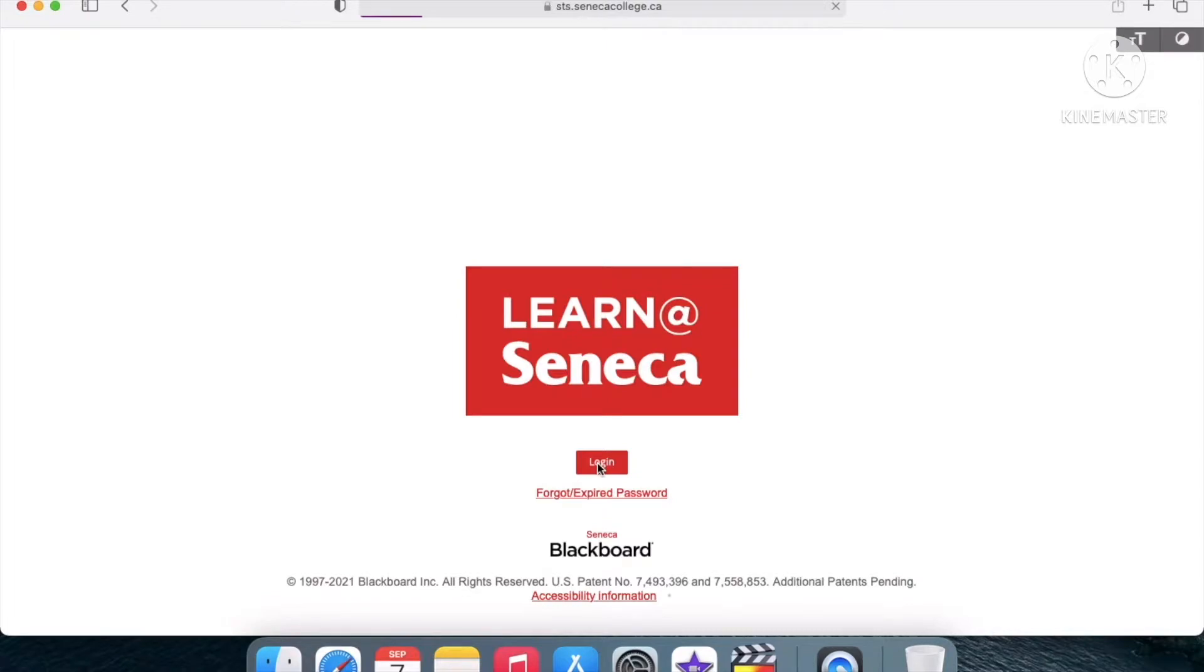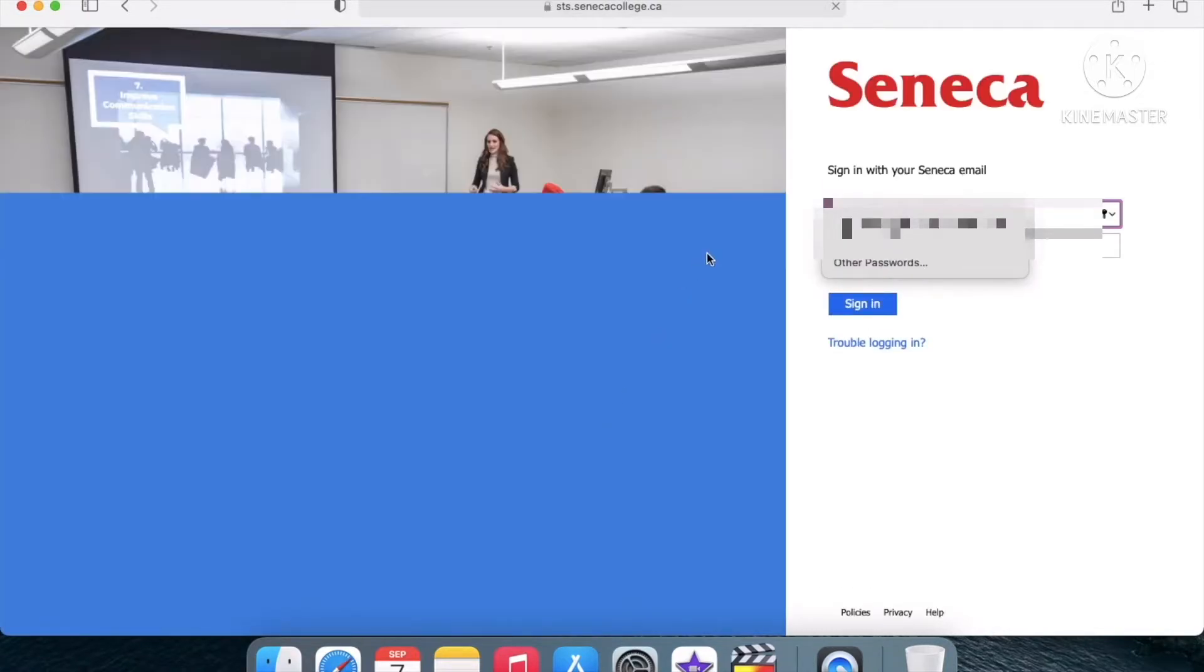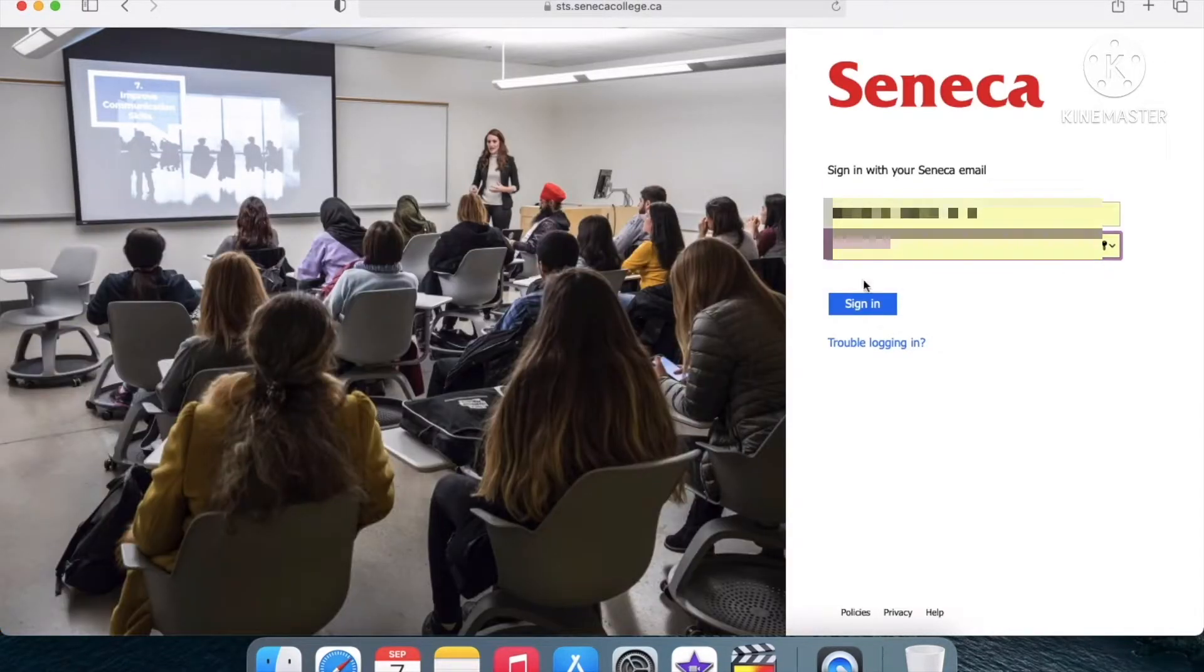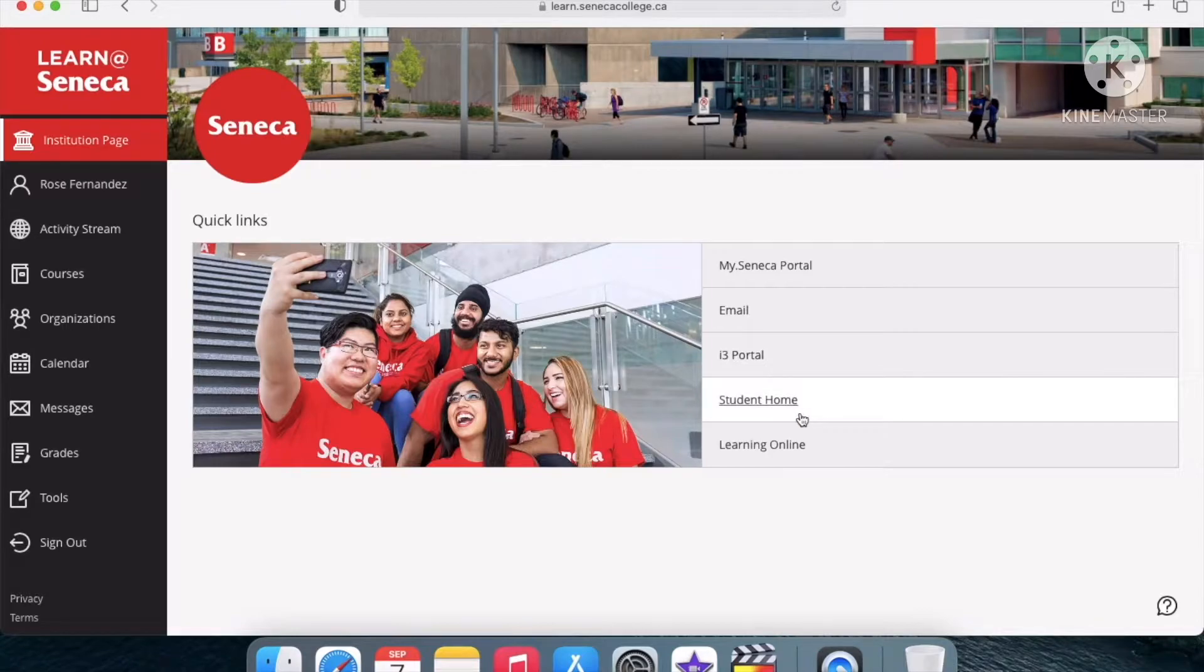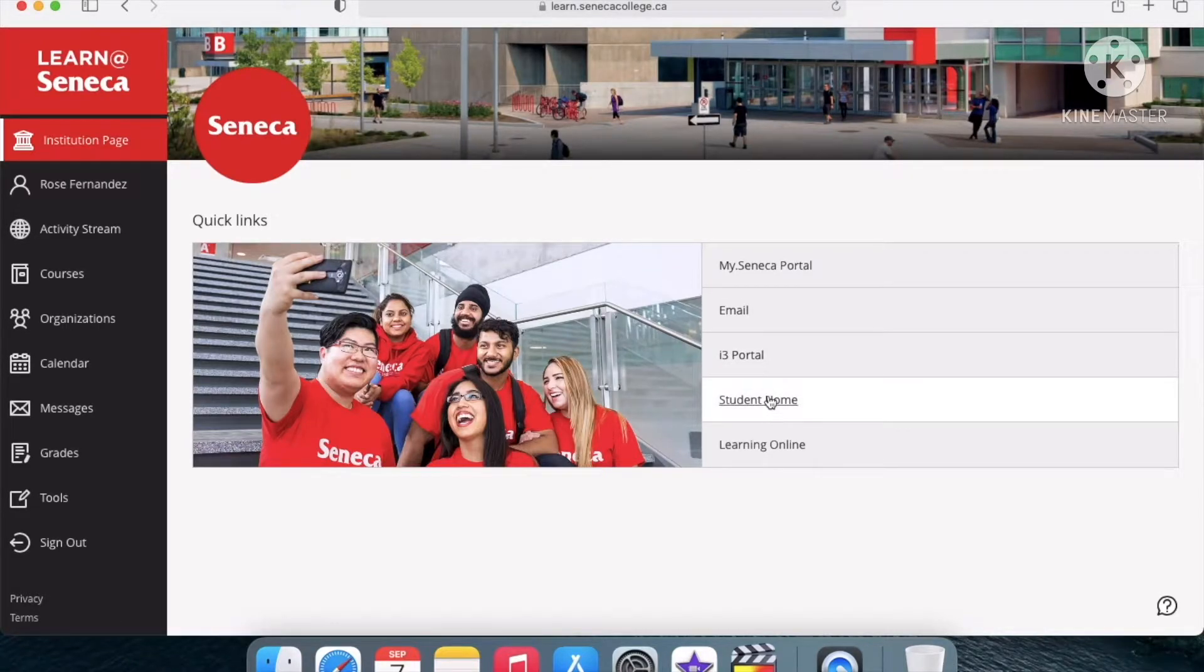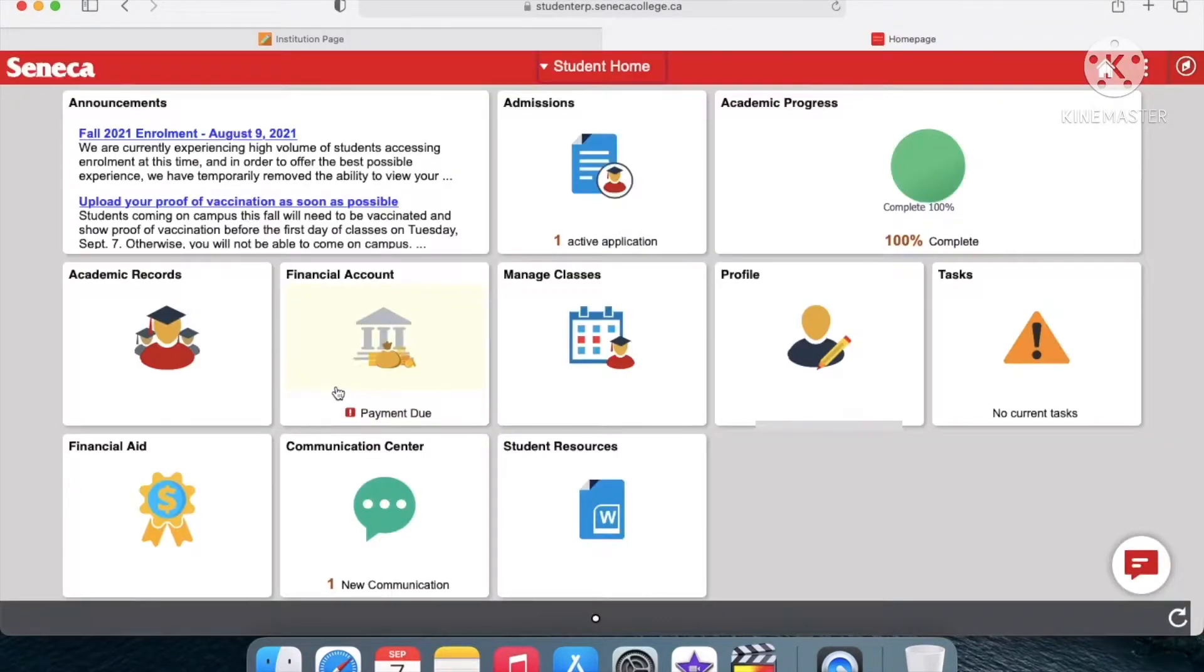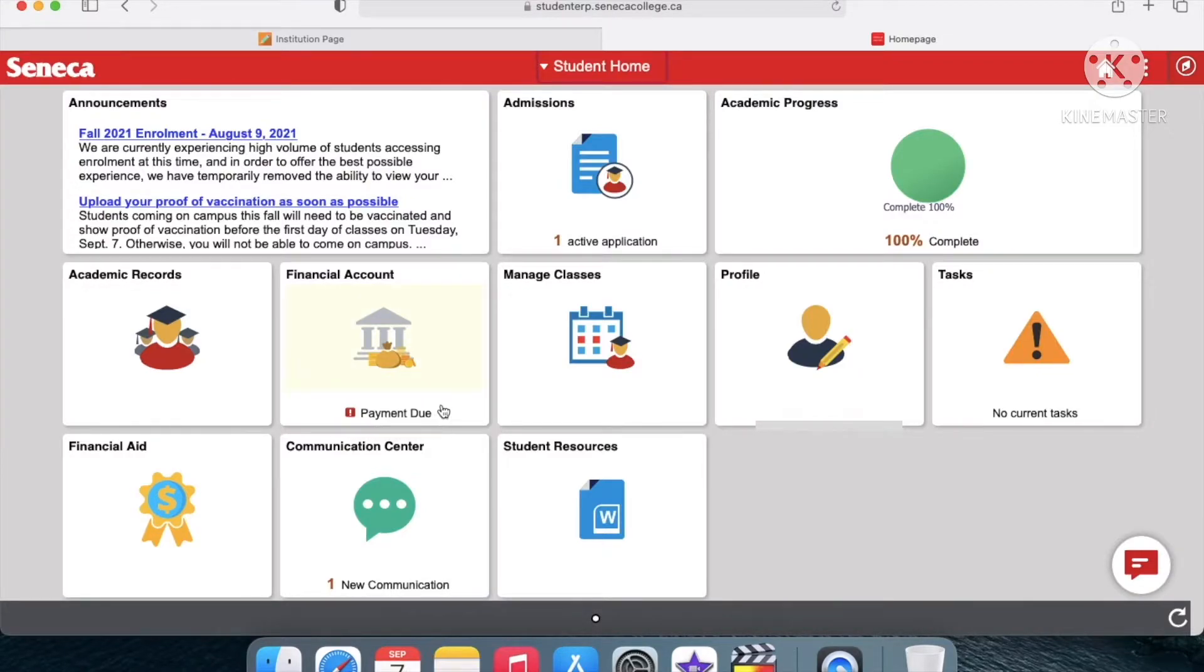Just log in and then you'll get to the home page. Go to Student Home on the right-hand side, and then go to Financial Account at the bottom. You'll already see a little notice there.